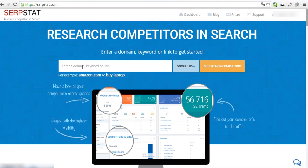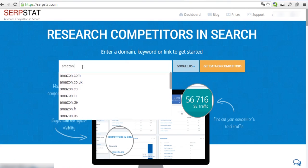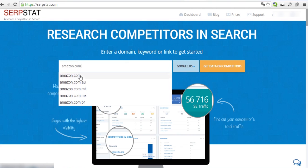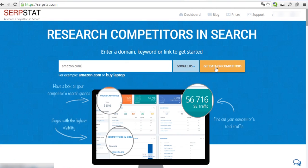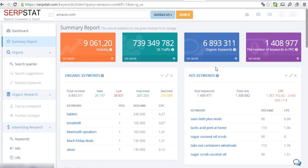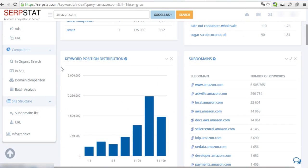We're going to use Amazon.com as the source domain and research its competitors with the Batch Analysis tool. Enter Amazon.com into the search bar and hit Search.